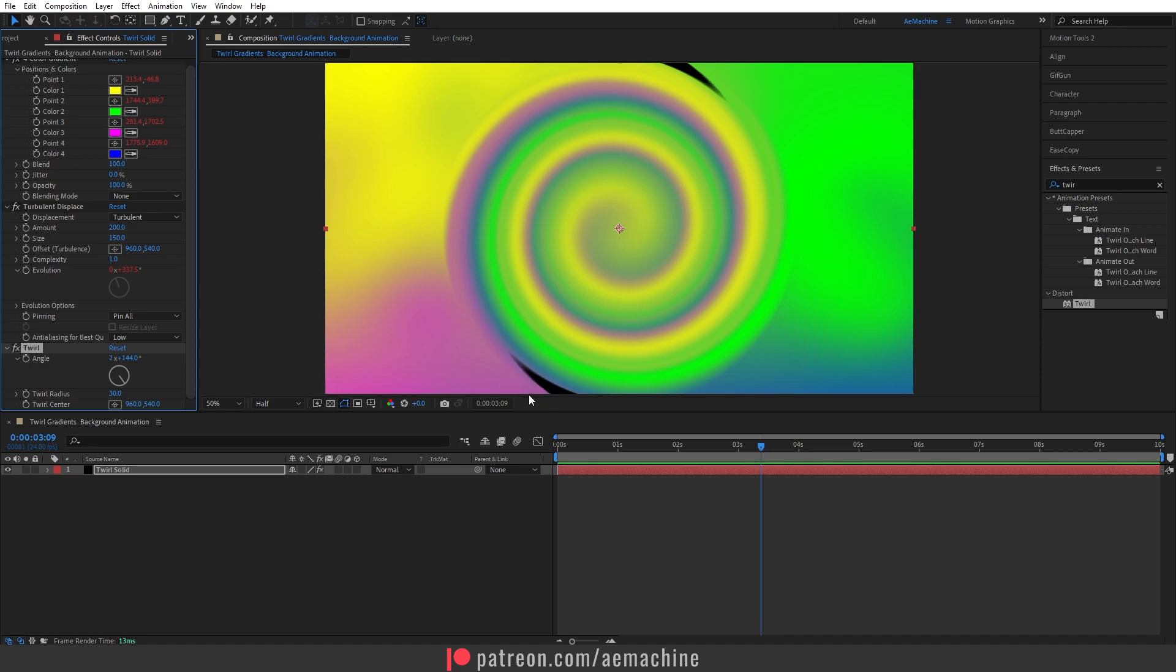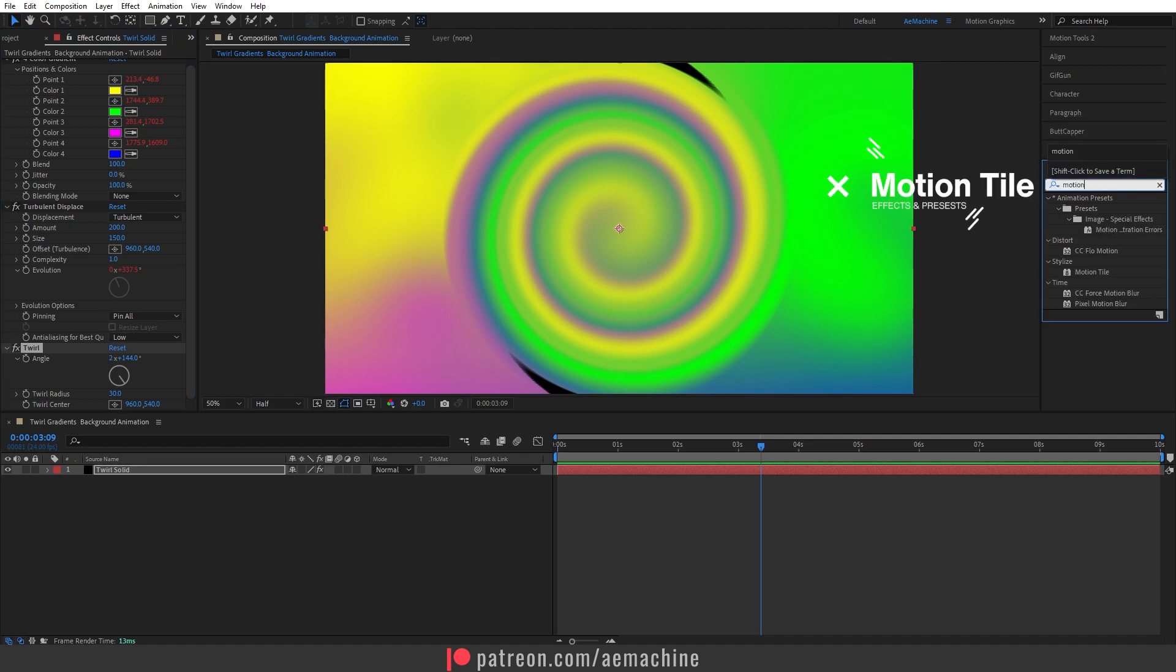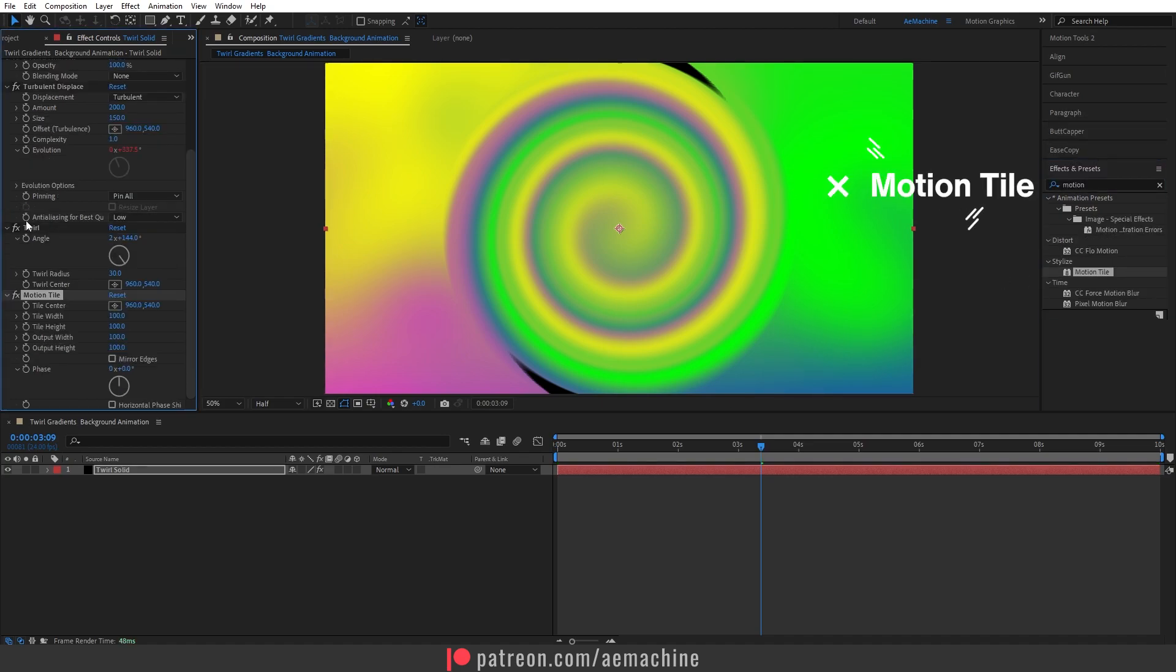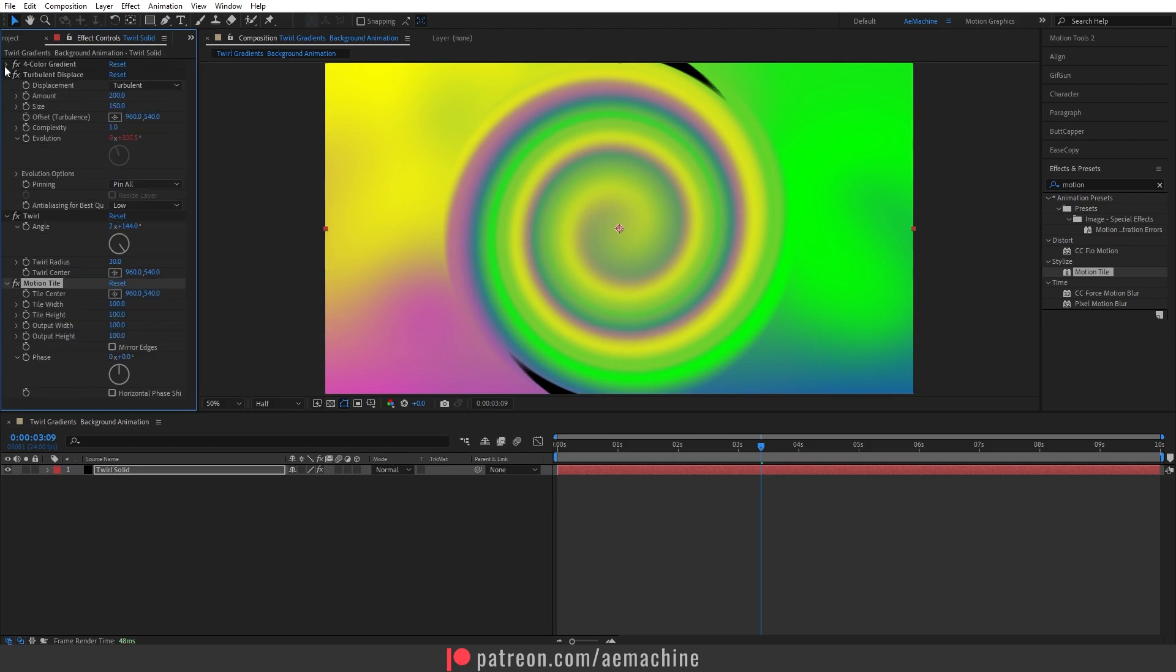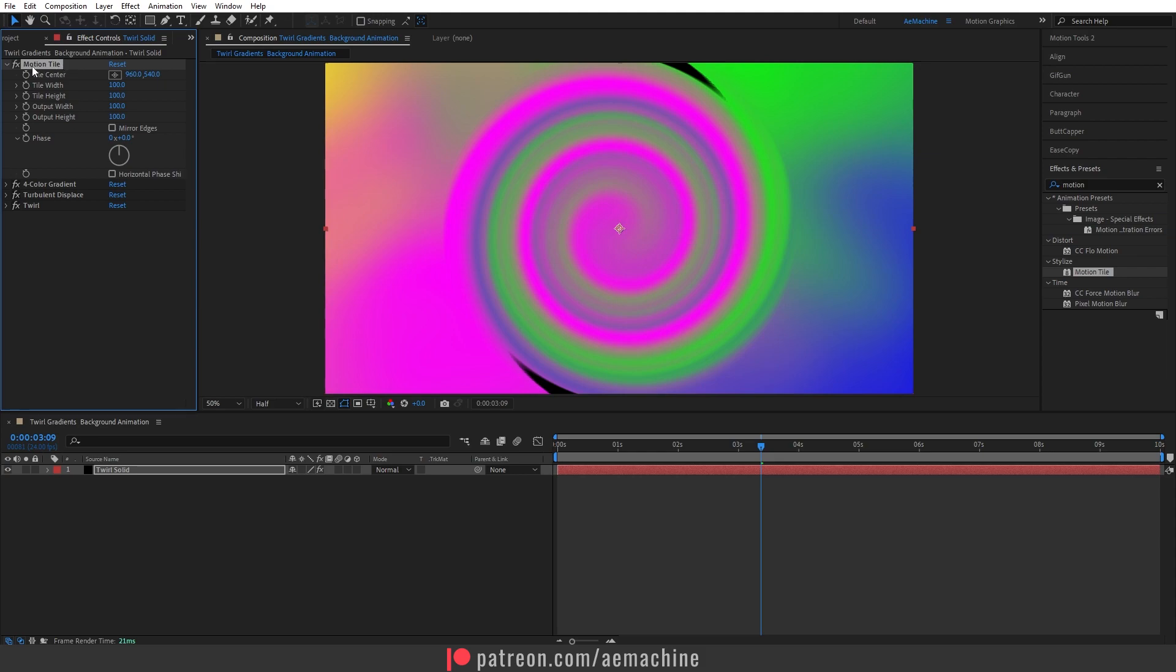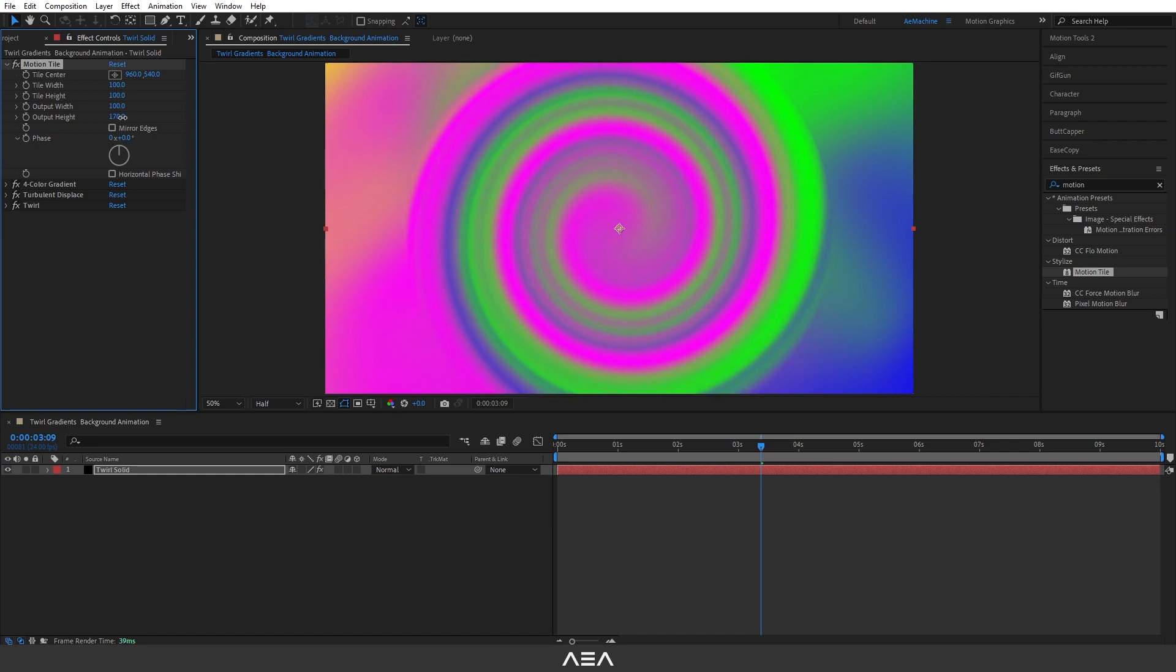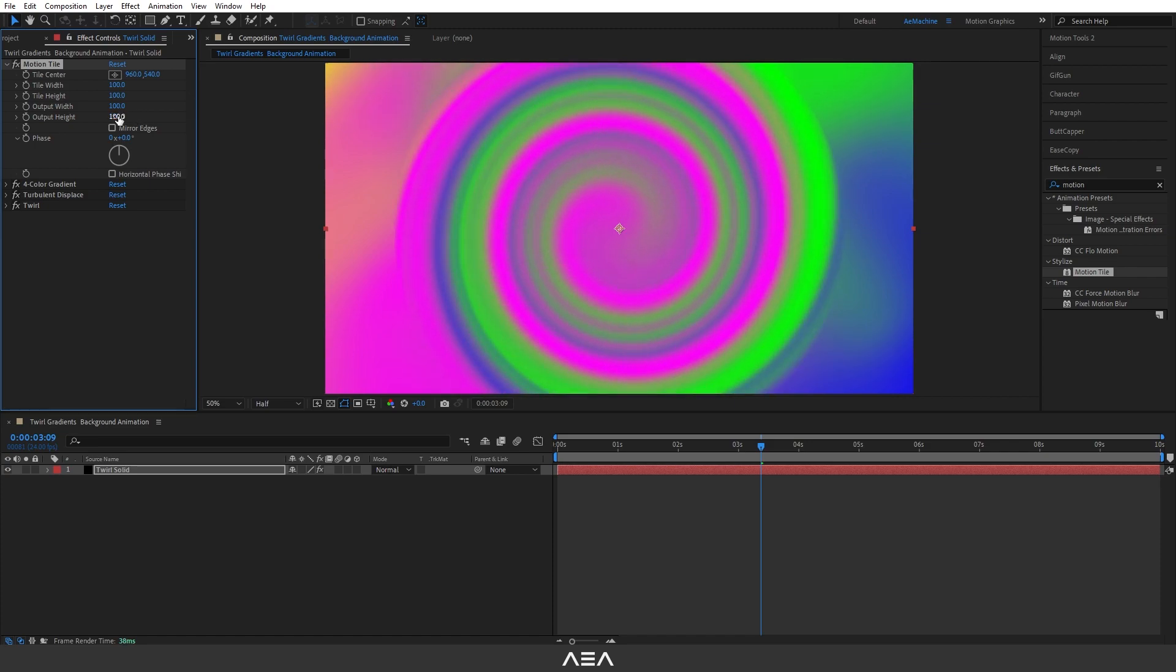We can fix this using a Motion Tile effect. Go to Effects & Presets and search for 'Motion Tile'. Make sure this effect is at the top of the stack. Now go to Output Height and let's increase this to fix that problem. I will stick with 190.